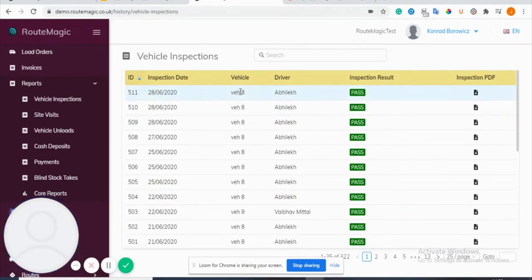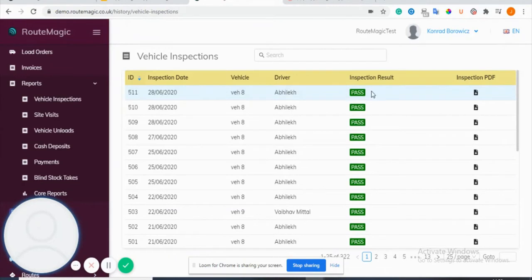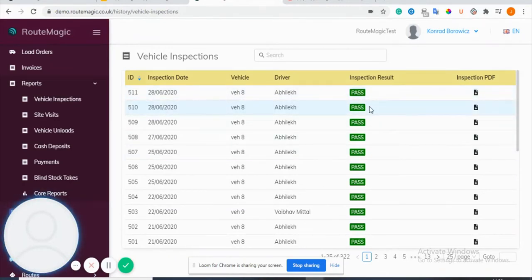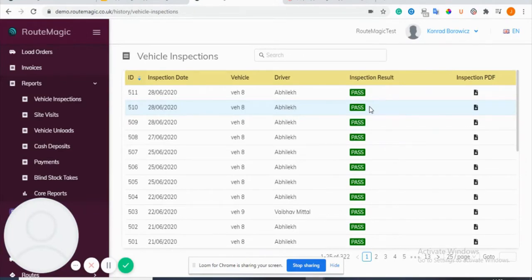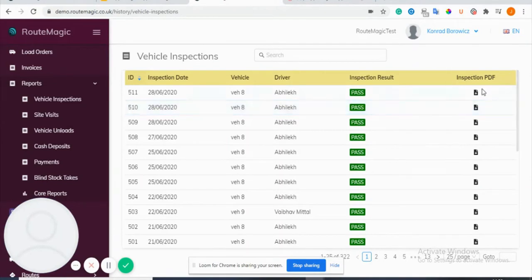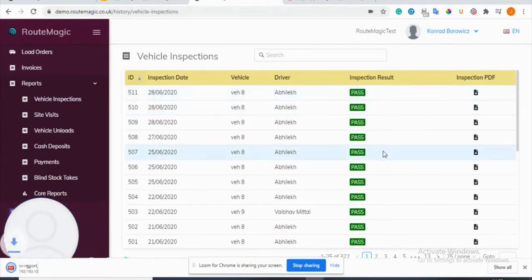If I click on here, it has a list of all the vehicle inspections from previous deliveries and previous routes. You can see the vehicle, the driver who took the vehicle inspection, and you can see the results. If it was a failed inspection then it will come up as red and you get an automatic notification, and even an automated email will be sent to the appropriate teams.